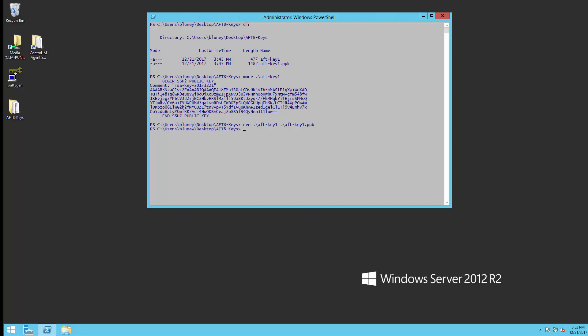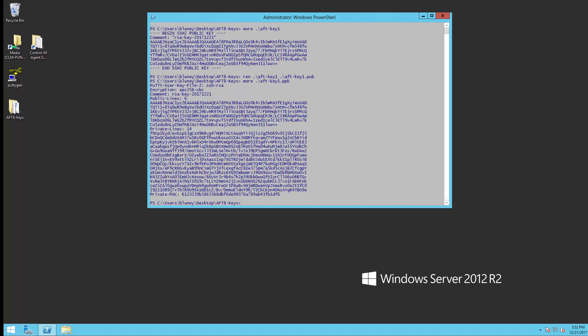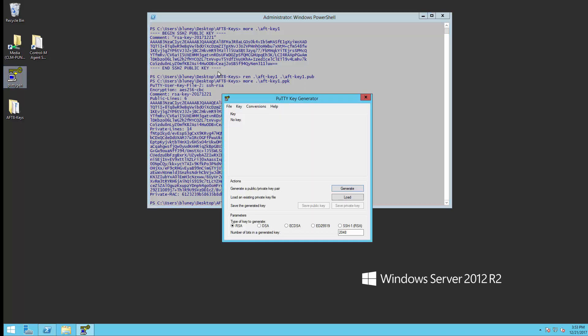Now if we look at the private key, we see that this contains both the public and private, and this is the one that we want to convert. So we're going to come over here and grab PuttyGen, and we're going to open this key up.